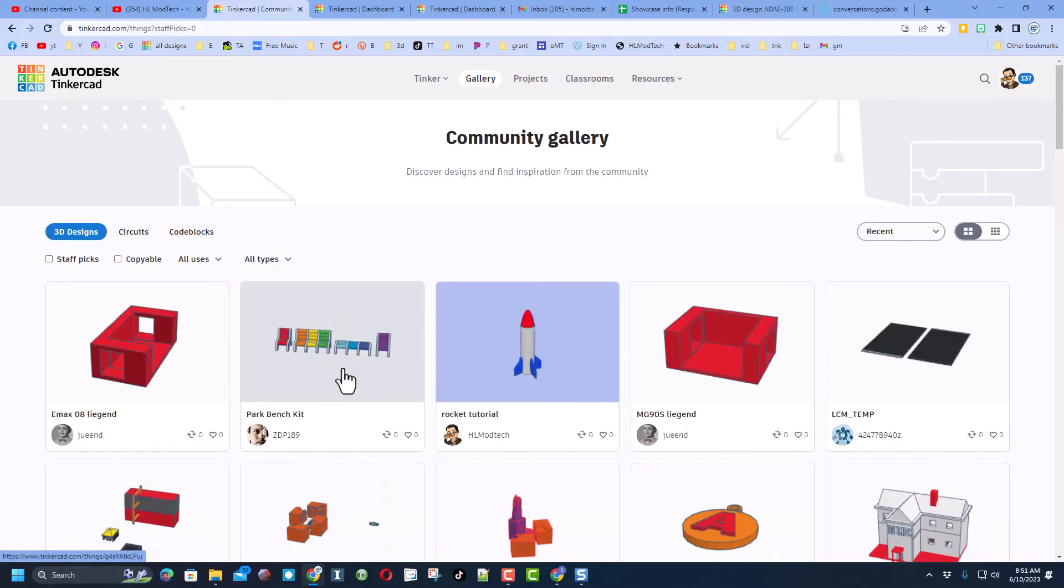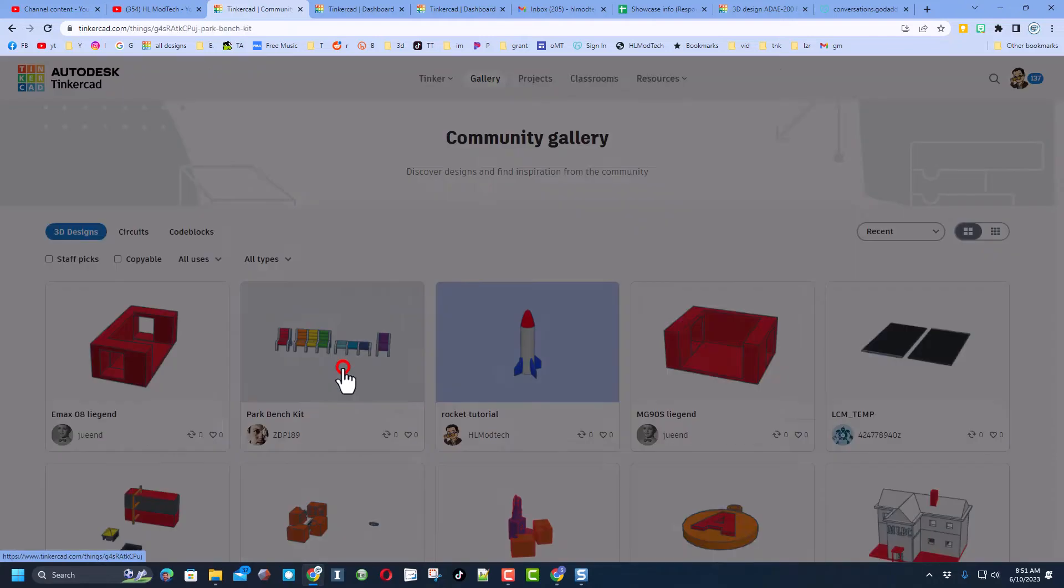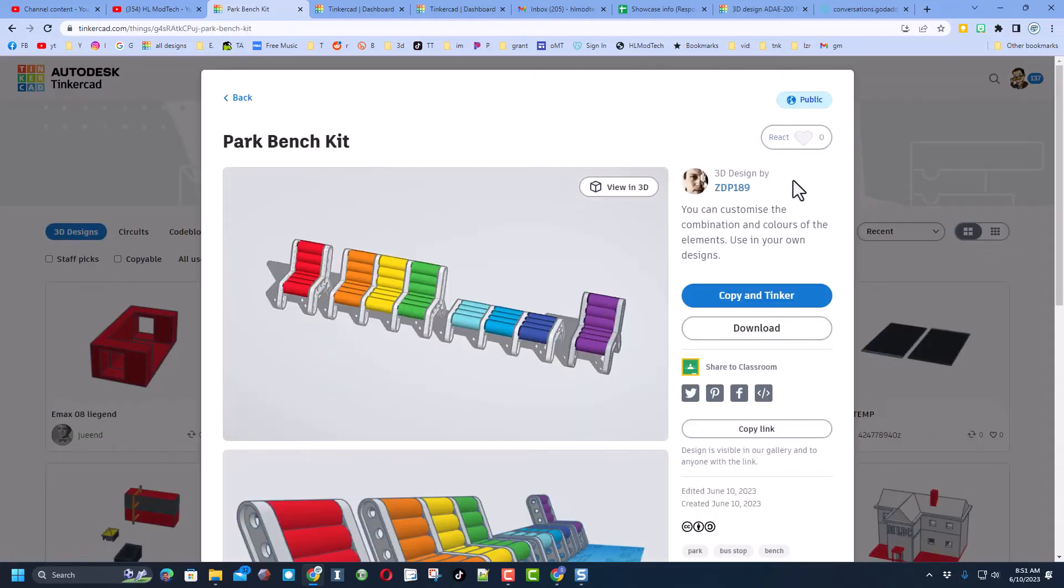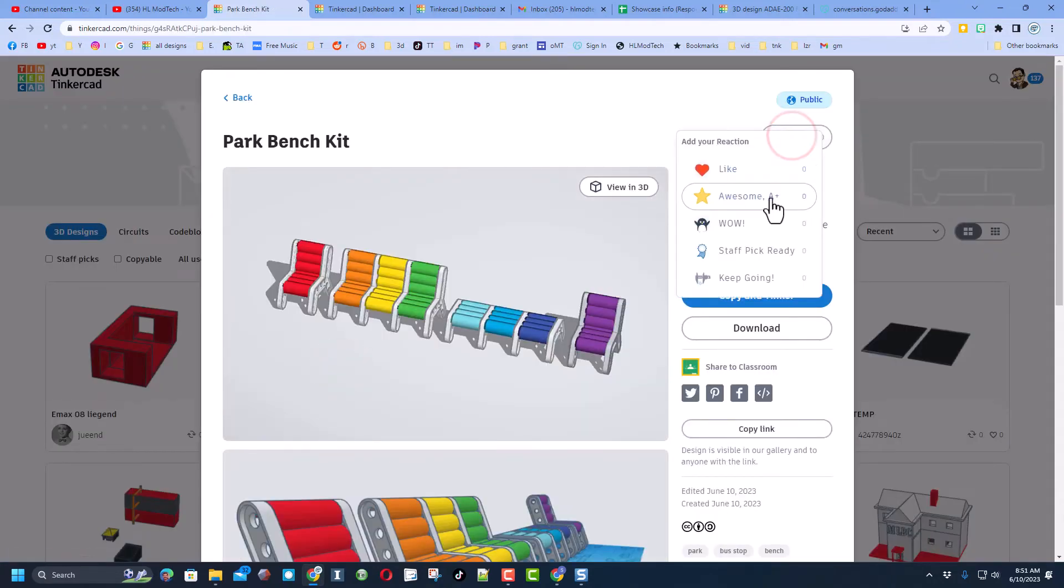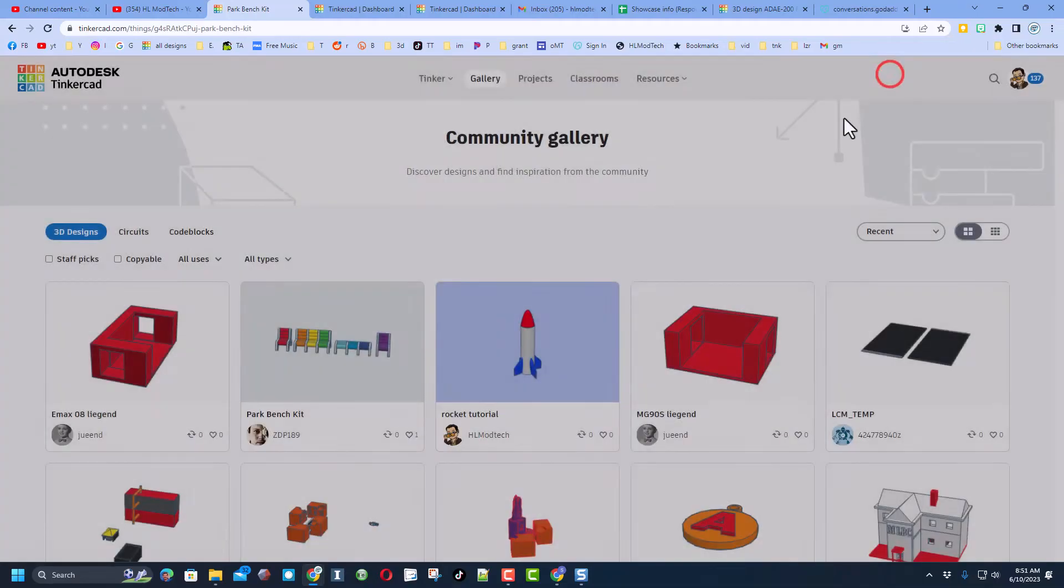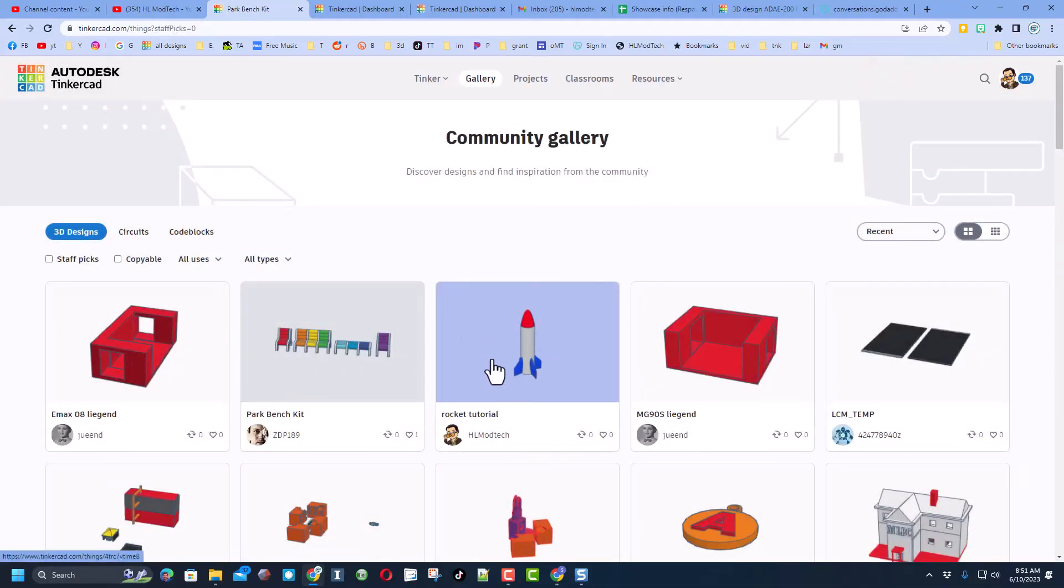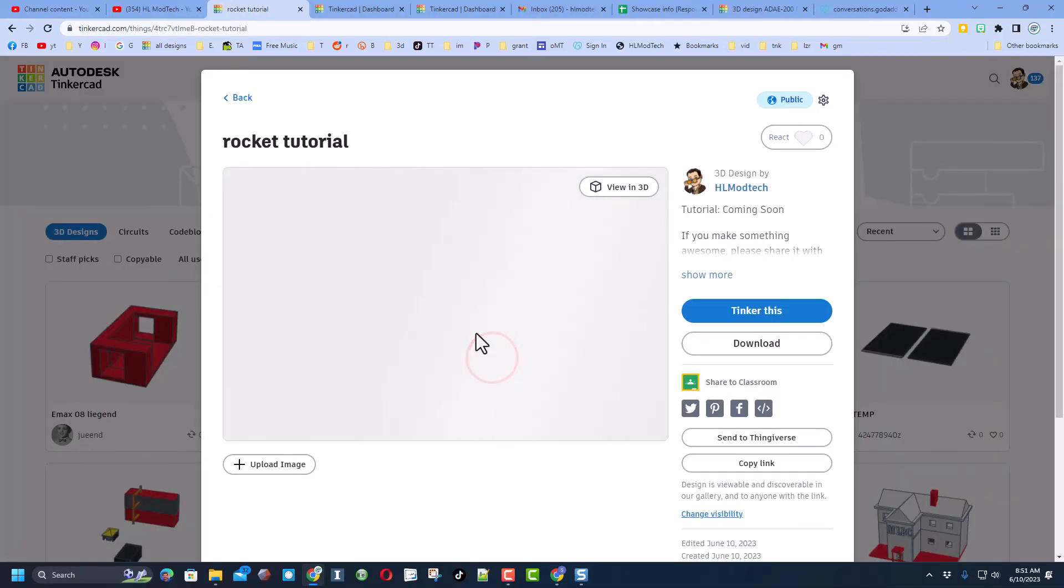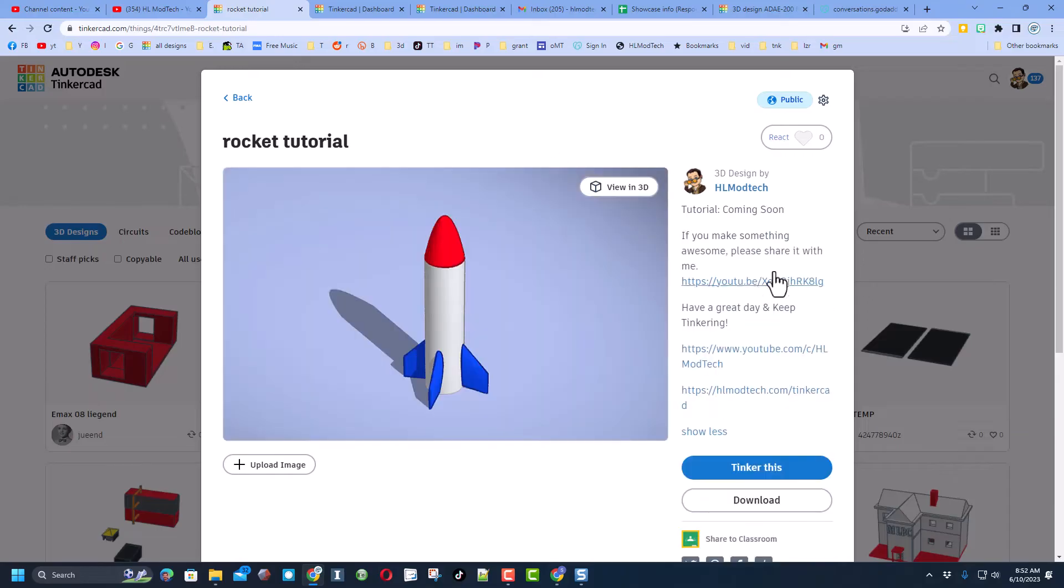Of course, if you see something awesome, make sure you click on it and give it a reaction. Finally friends, check it out - there is my rocket tutorial.